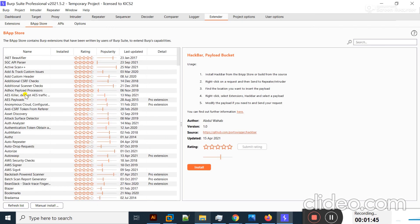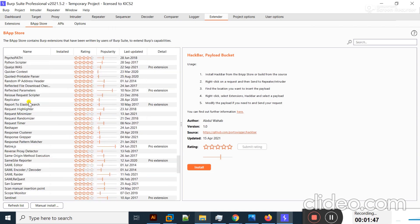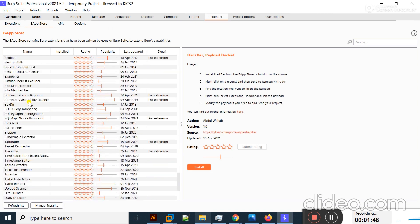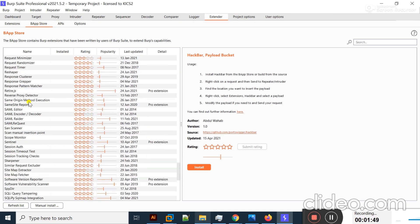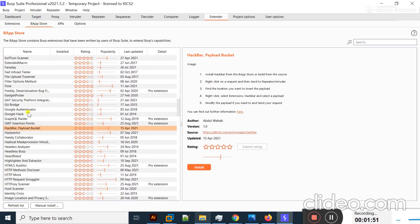You can also install HackBar from the BApp Store. A lot of BurpSuite extensions are present there, and if you scroll down you can find the HackBar extension — it's also called Payload Bucket. Click Install to install it from the BApp Store.